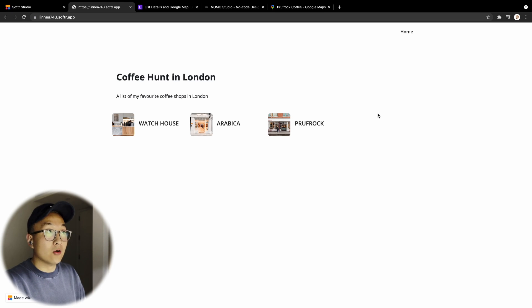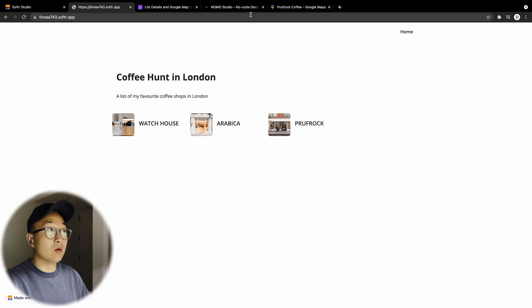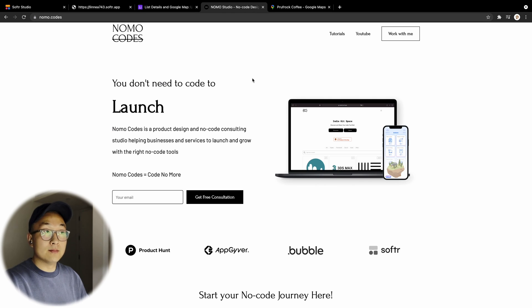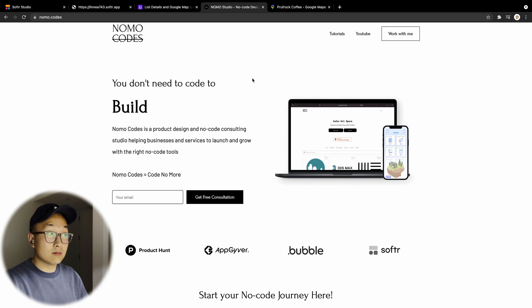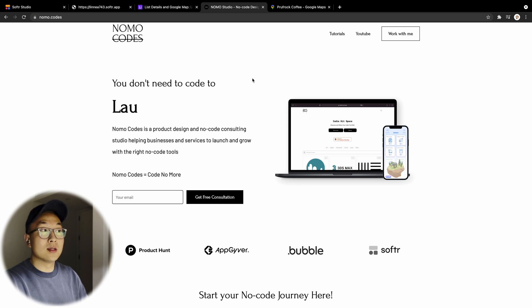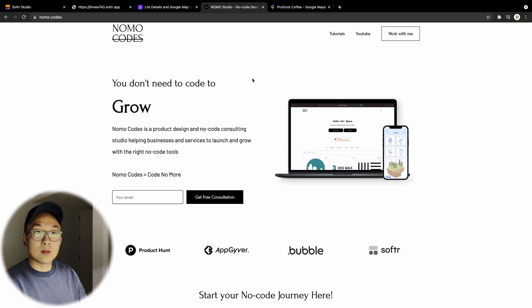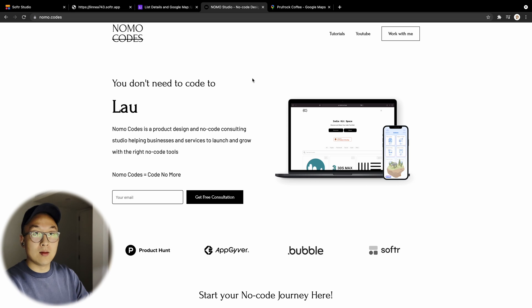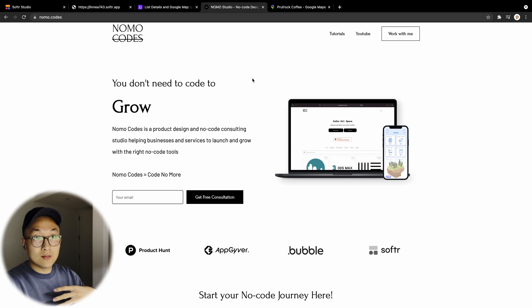Also, I have a no-code and product design studio where I actually offer free consultation. So if you have a business idea or you're just curious about the whole no-code landscape and want my opinion,